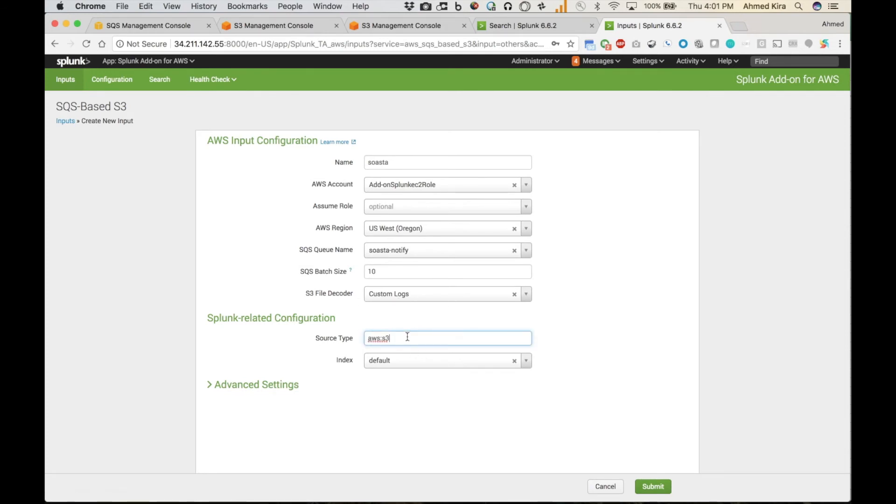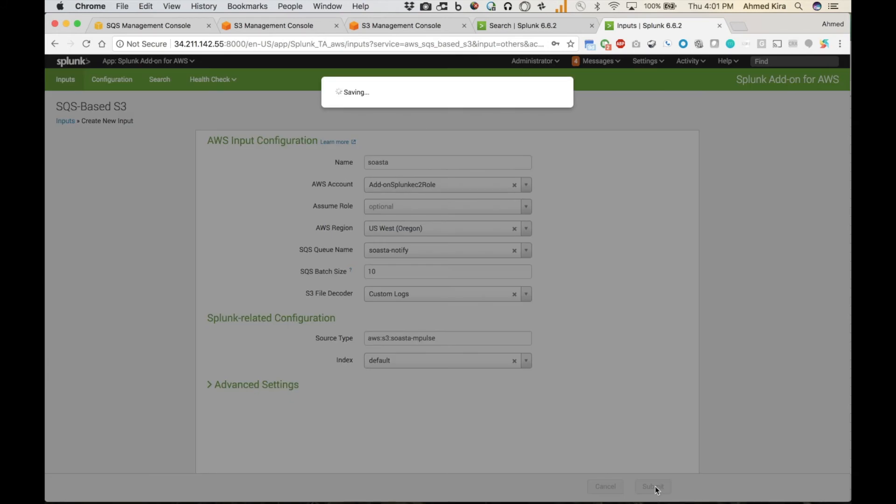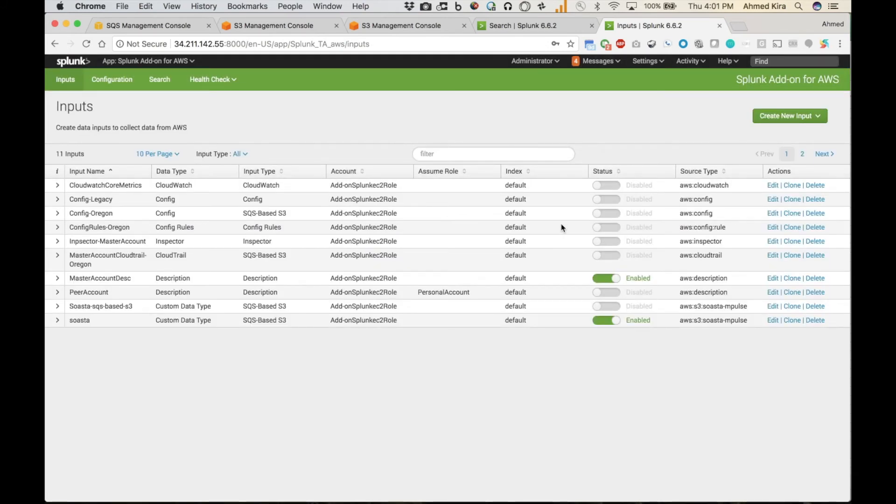And Custom Logs. Leave that as a decoder. And then Source Type. I need to put in my Source Type. There it is. Soasta-impulse. And Index Default. I'll just leave that as the default. And then once that's created, it's up and running.